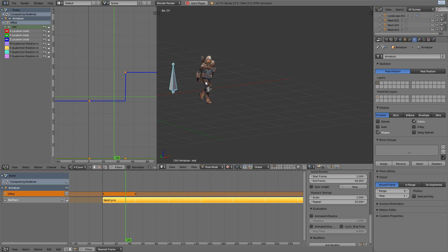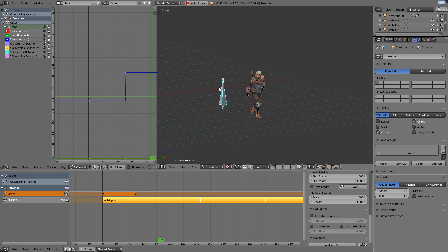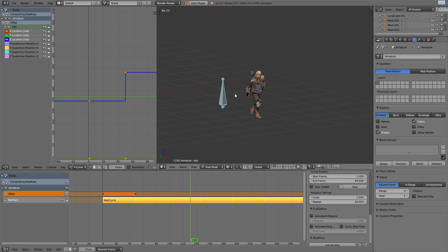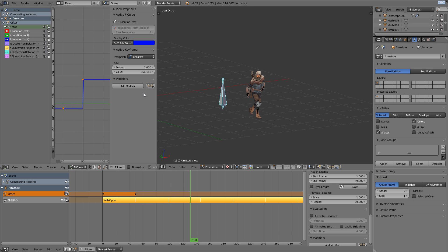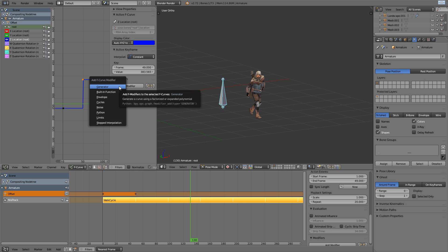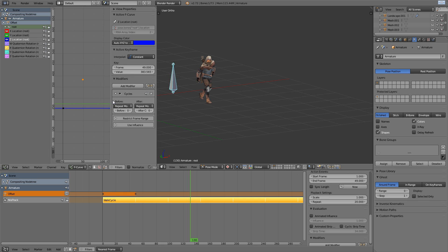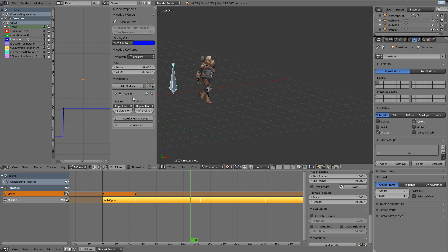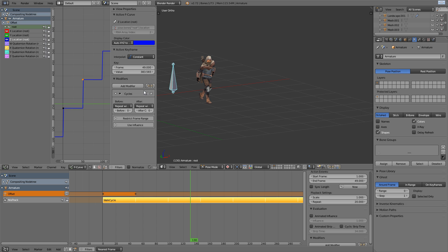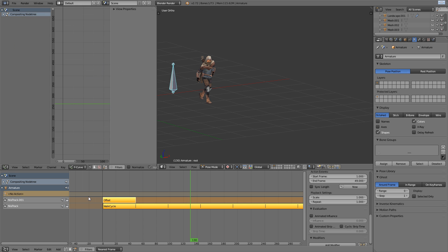Now, it only does it once and we could manually duplicate the key and the offset, but a much easier way is to just come into the curve modifiers with the Z curve selected, choose cycle, and then underneath the before and after, just choose the repeat with offset function.